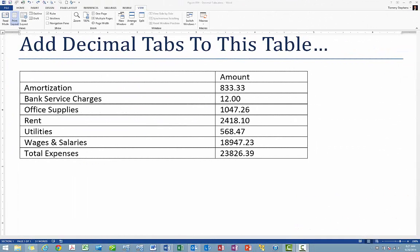Using decimal tabs is one of the more interesting settings in Microsoft Office Word, particularly for those who build documents that include listings of numbers. The decimal tab setting enables a listing of numbers to align on the decimal point, regardless of the number of decimal places or the magnitude of the numbers. In this tip, you will learn how to work with decimal tabs to achieve perfect alignment of your numerical data in Microsoft Office Word.